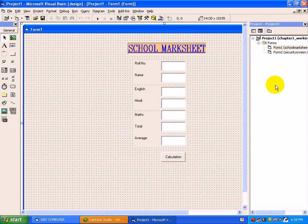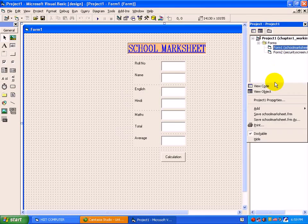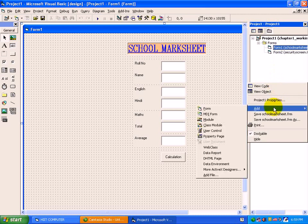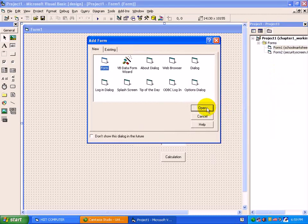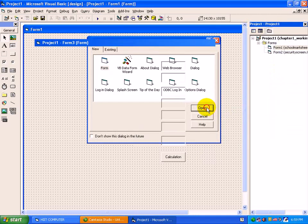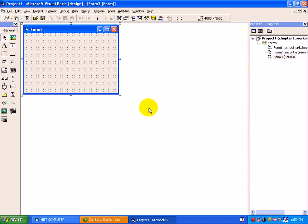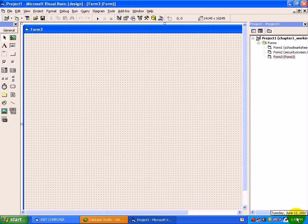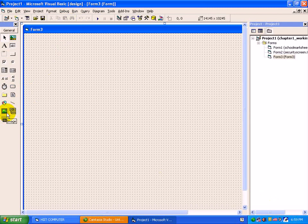Now we will add a new form here. Right click on project explorer, move to Add, click on Form. Now have a look at a new control, that is image.